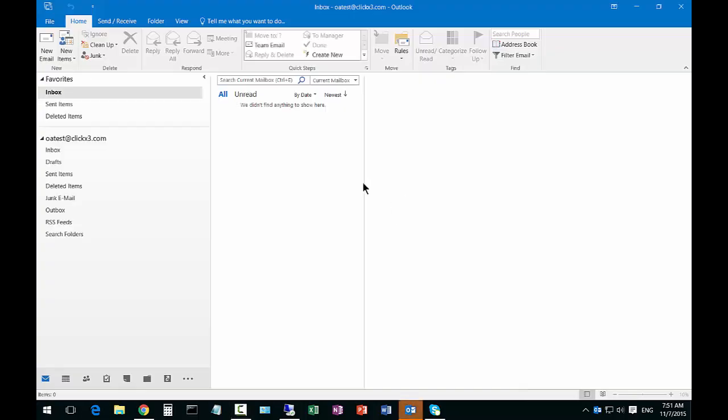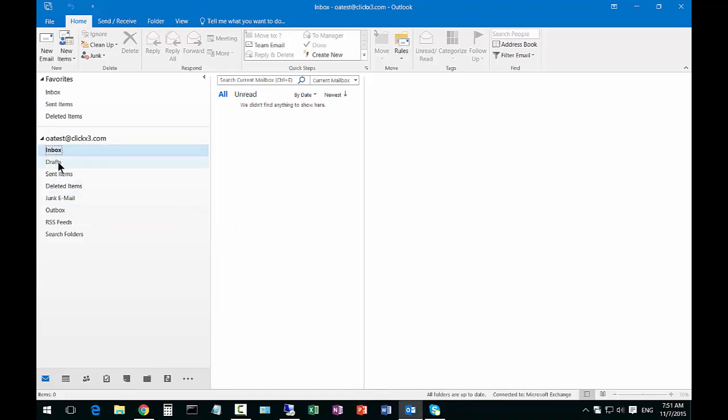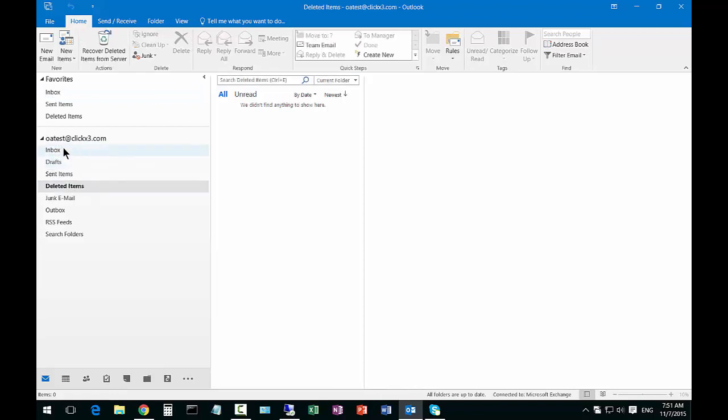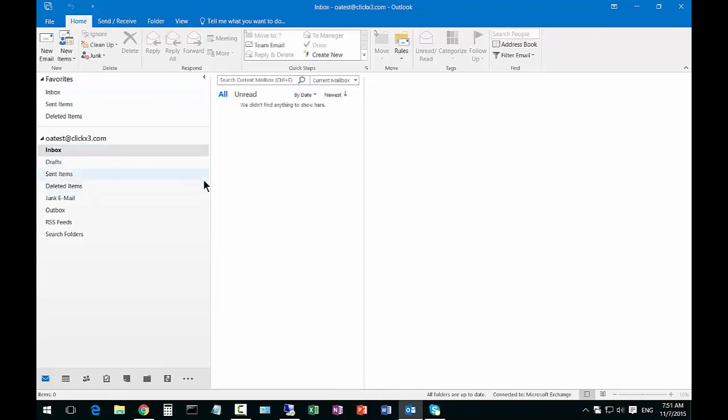And now you can see Outlook is opening up and now we have our additional profile added. You can see that we don't have anything in our inbox yet because it's a brand new email address that we just created.